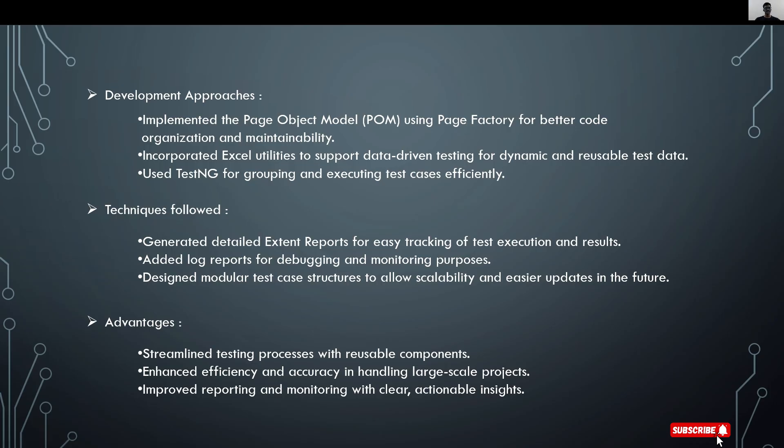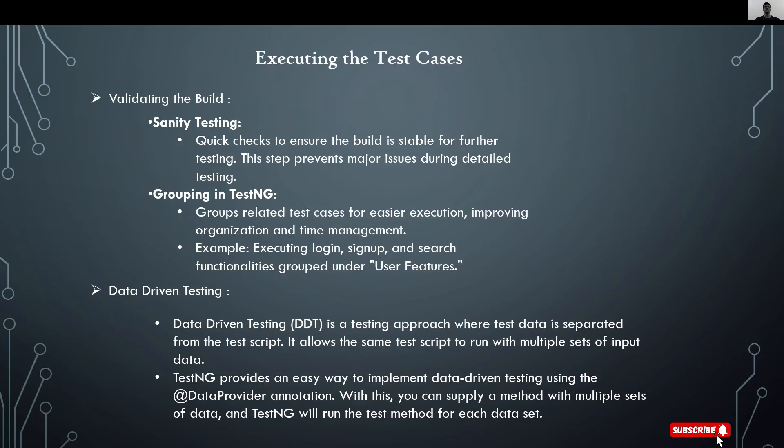The advantages are streamlined testing process with reusable components, enhanced efficiency and accuracy in handling large-scale projects. The website I chose is large-scale. And improved reporting and monitoring with clear actionable insights.